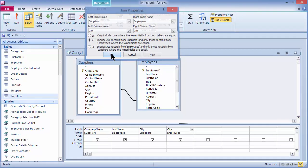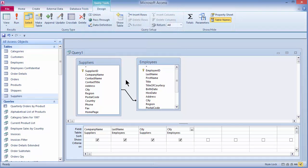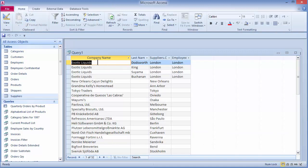I'll start with number two and click OK. We now see an arrowhead on one side of the join line, indicating an outer join. When I run this again, I see all of my company names for my suppliers regardless of whether they have a matching city on the other side. When there is no matching city, I'll just see blank information under the employee city or the employee last name.